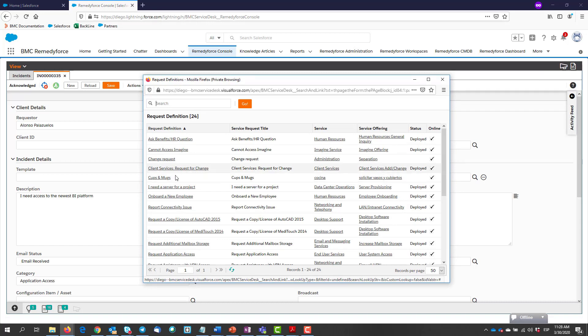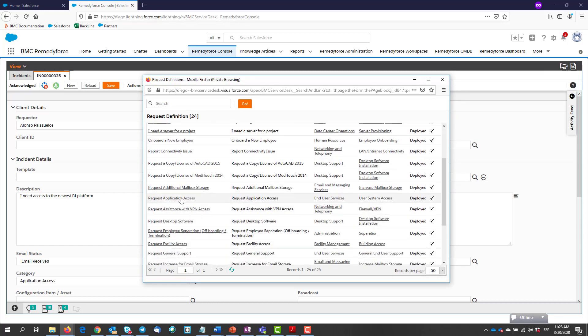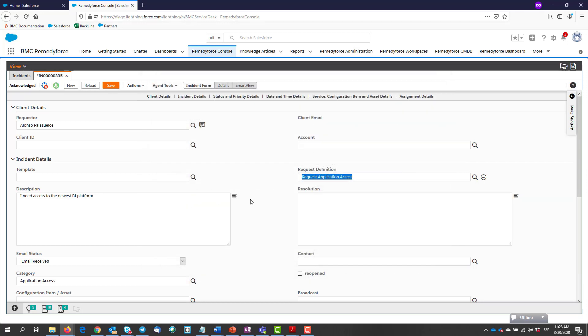I have a service request for these cases, which is request application access. We select it and click save.